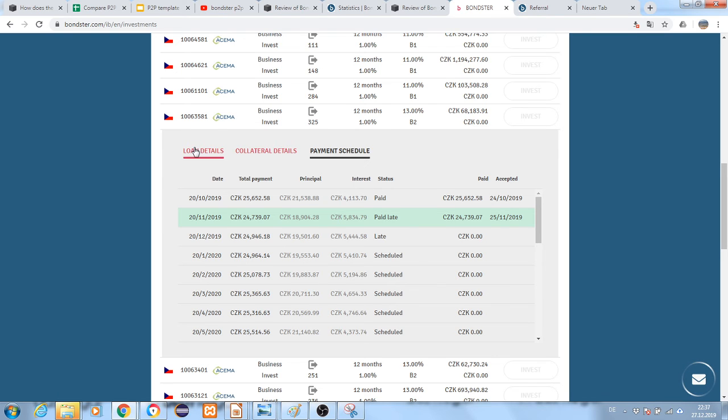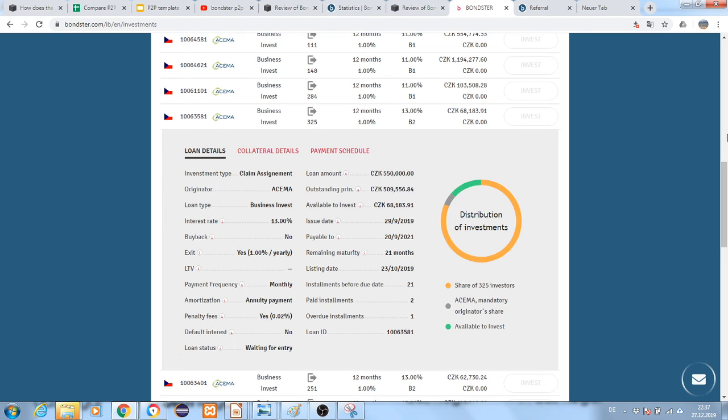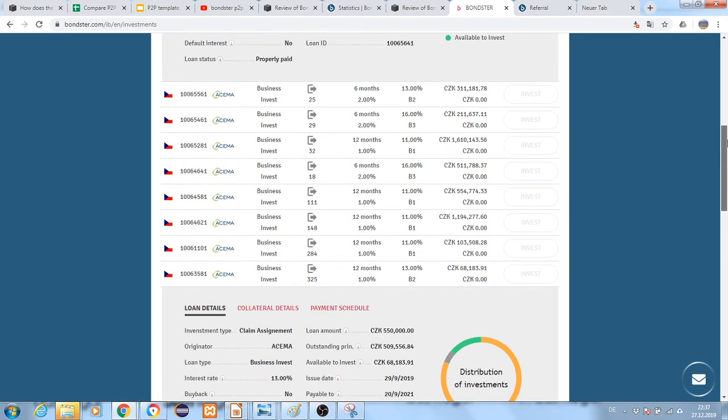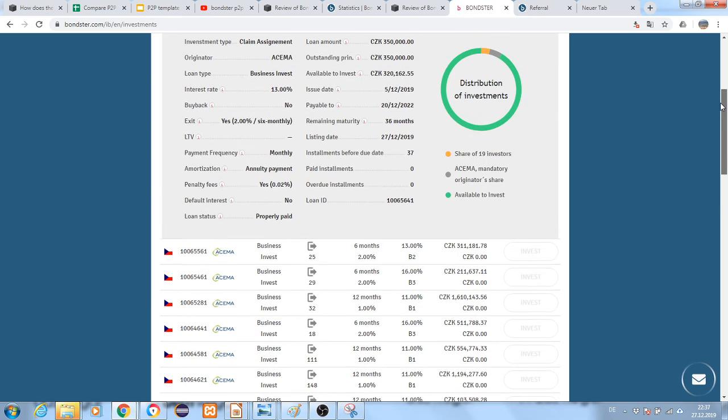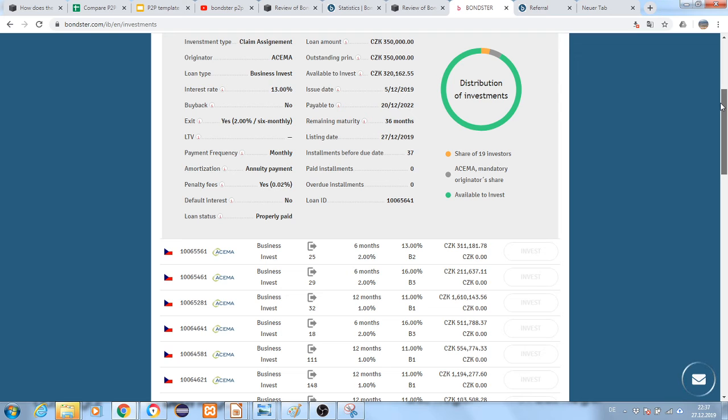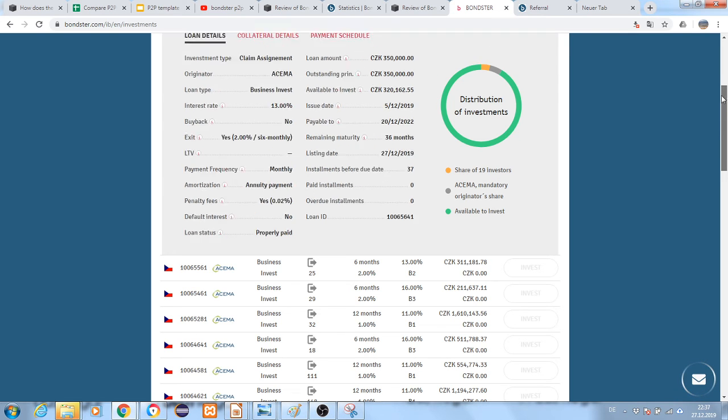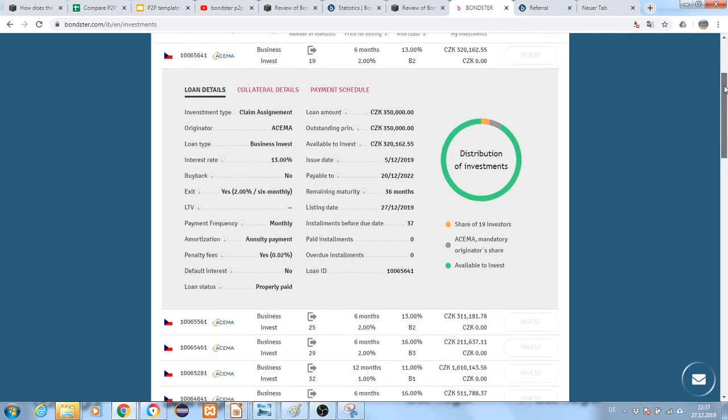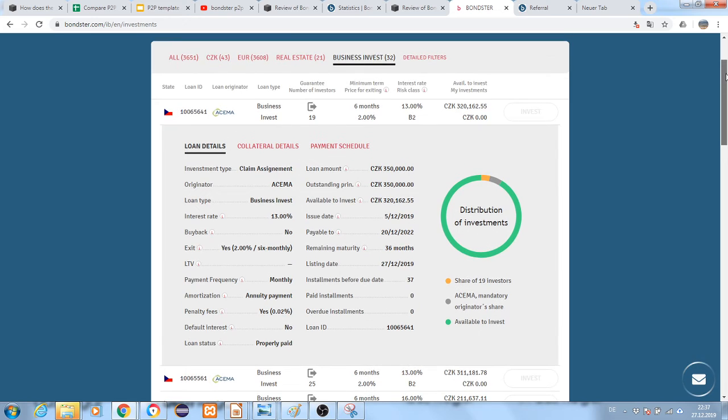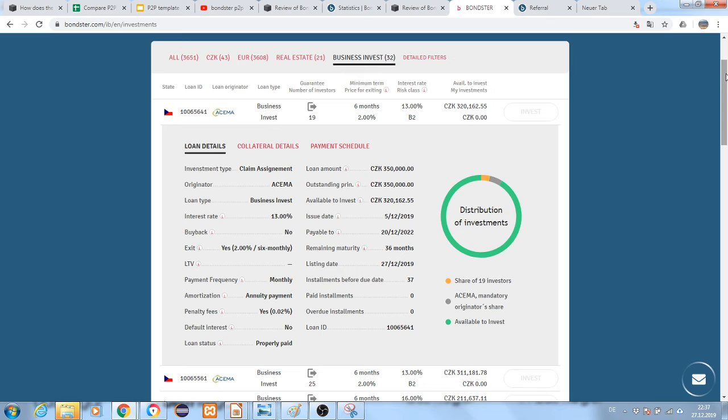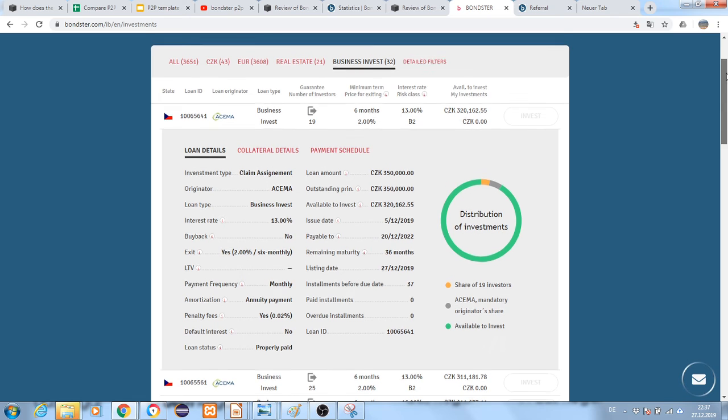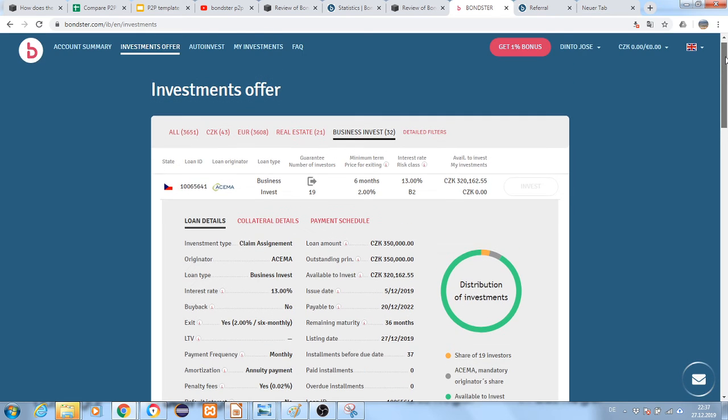I hope you got some idea about the different types of loans available to invest in Bondster and the details provided before you make a decision. Once you've done some manual investment, you get a feeling for what type of loan you're investing in.